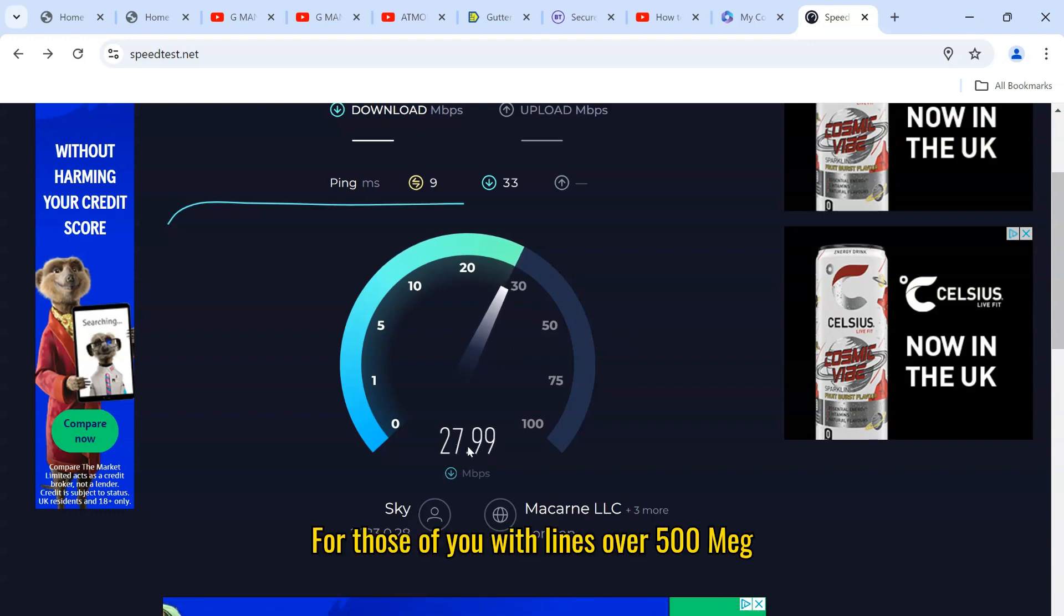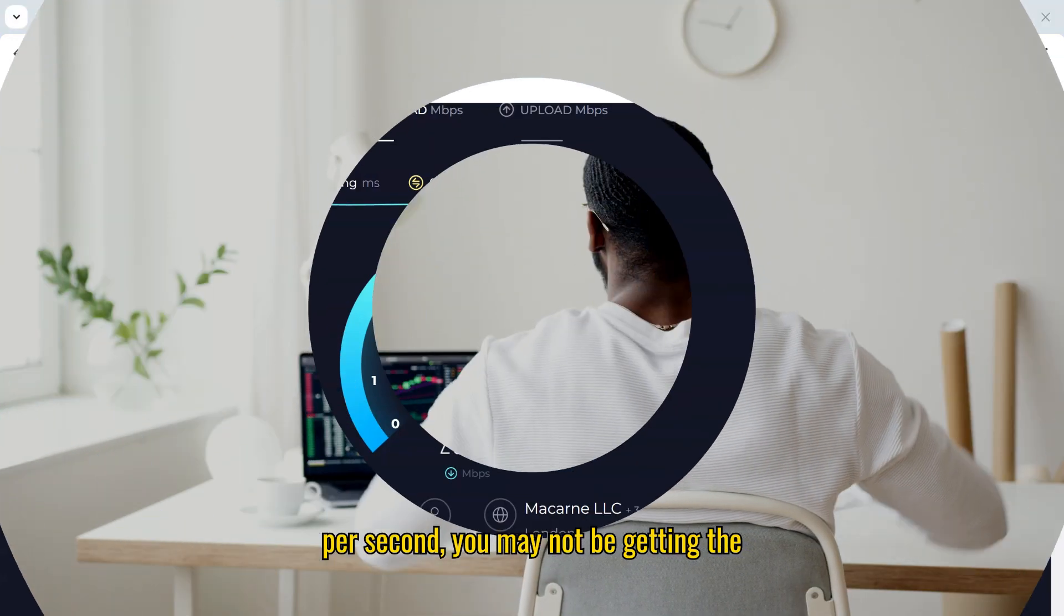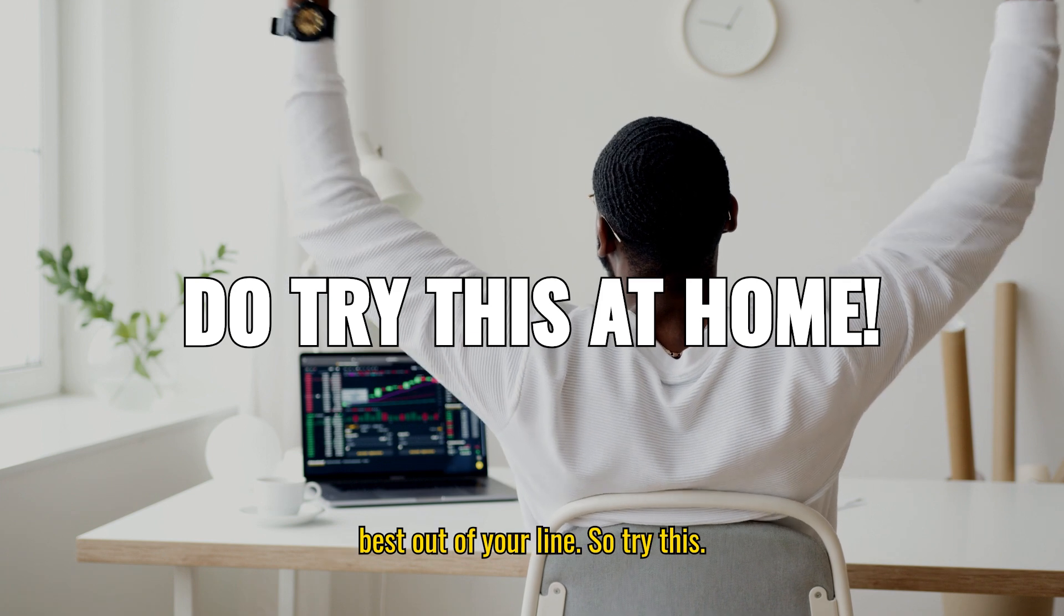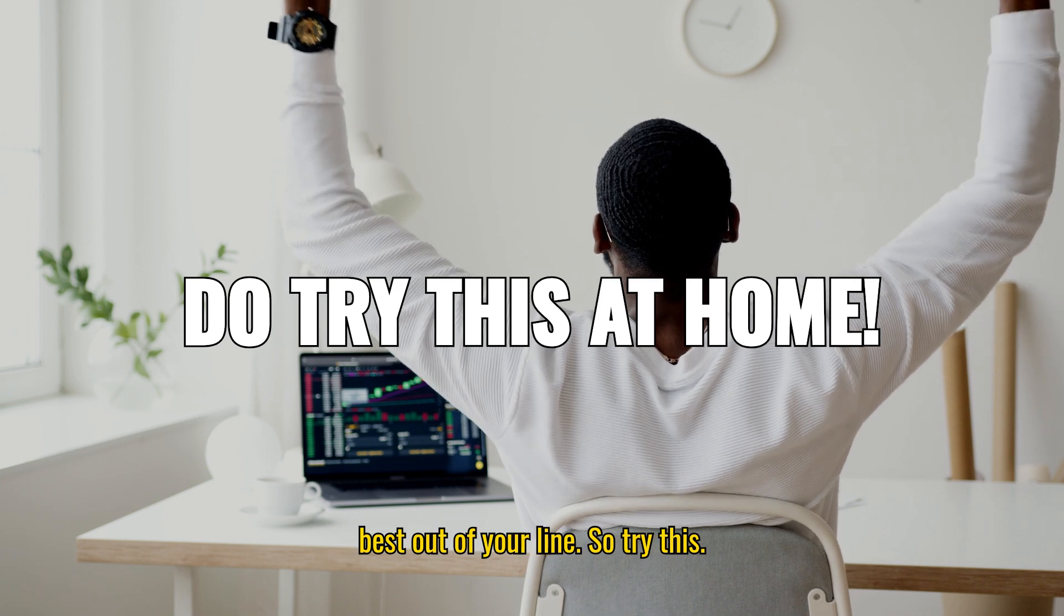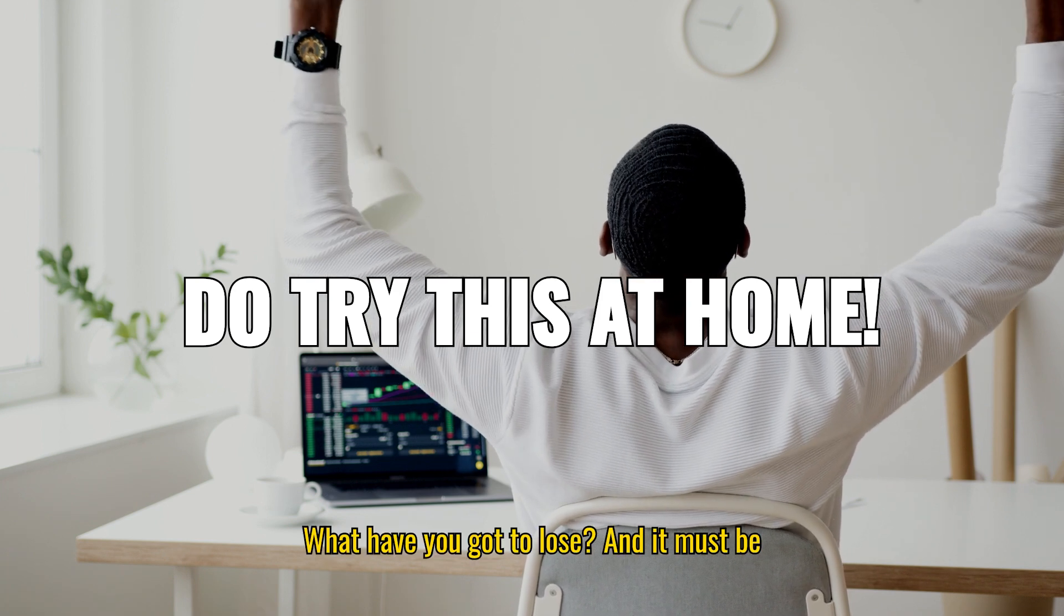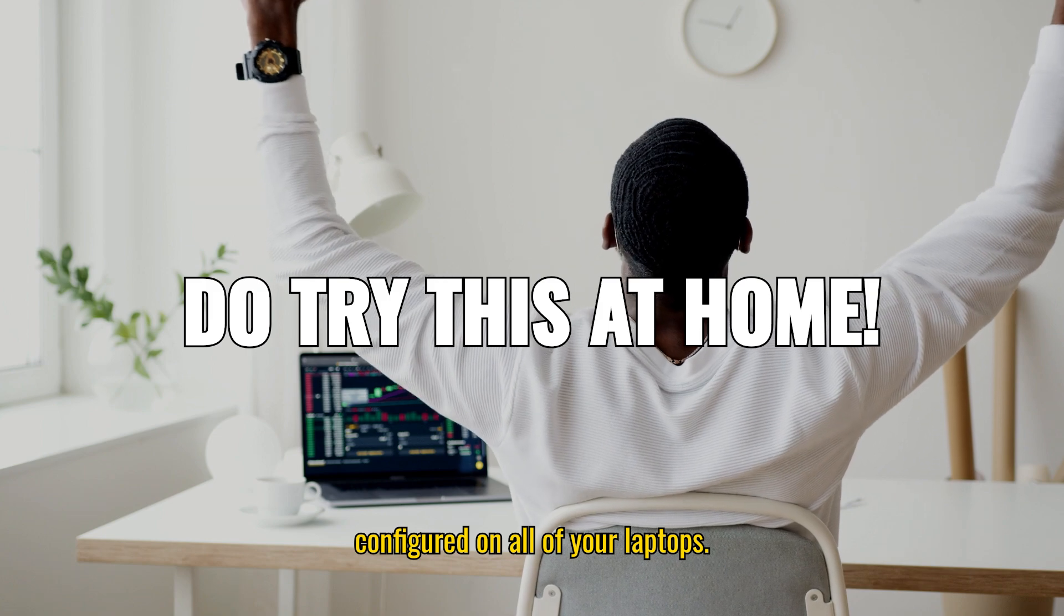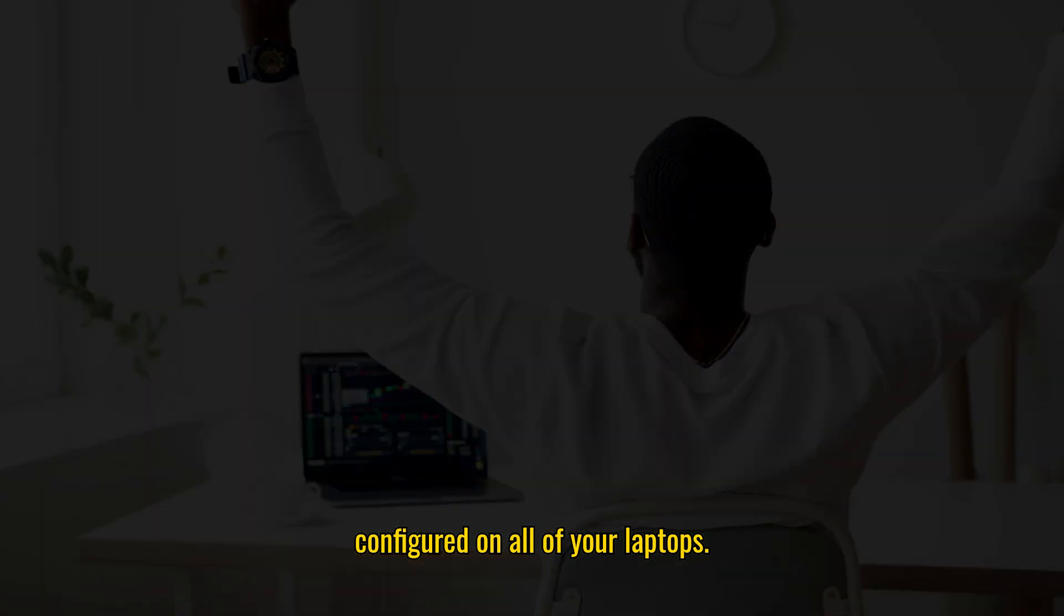For those of you with lines over 500 meg per second, you may not be getting the best out of your line, so try this. What have you got to lose, and it must be configured on all of your laptops.